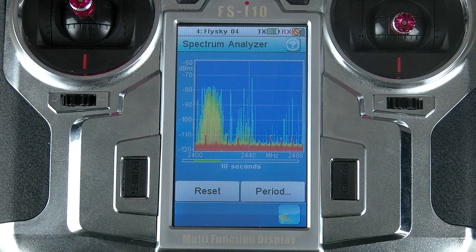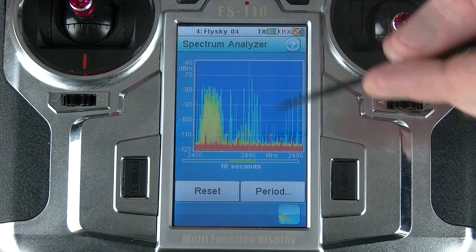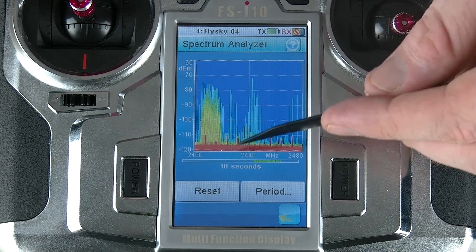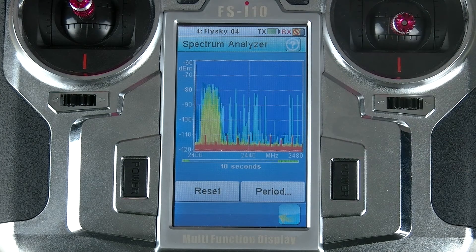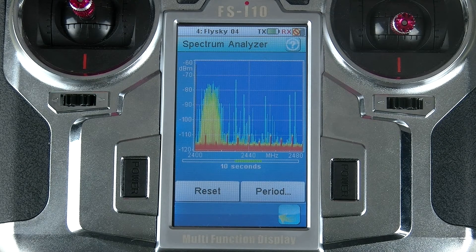So if you see one big blob here that's very red, or even if you see signals here that are green, those are potential sources of interference. You probably want to avoid those as much as possible if you want to get the best experience flying your model.